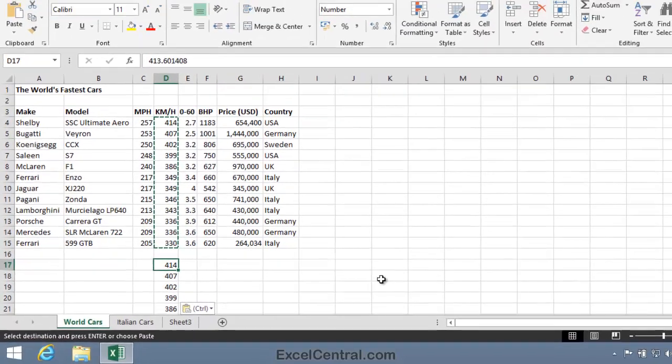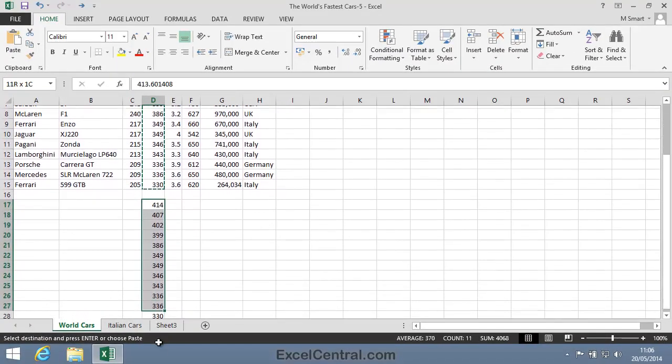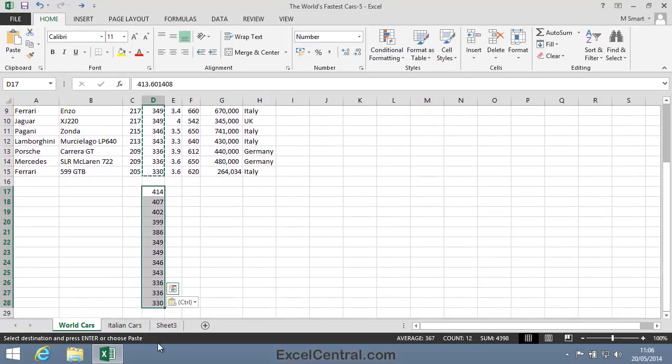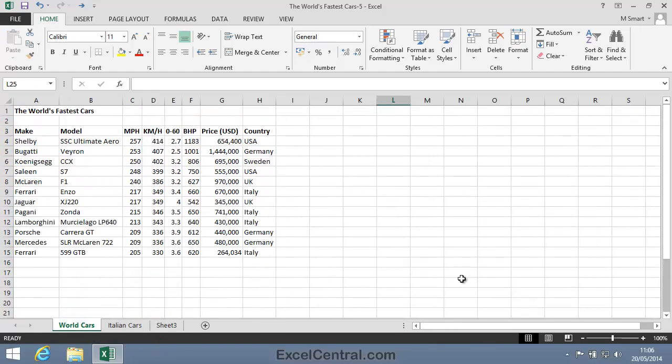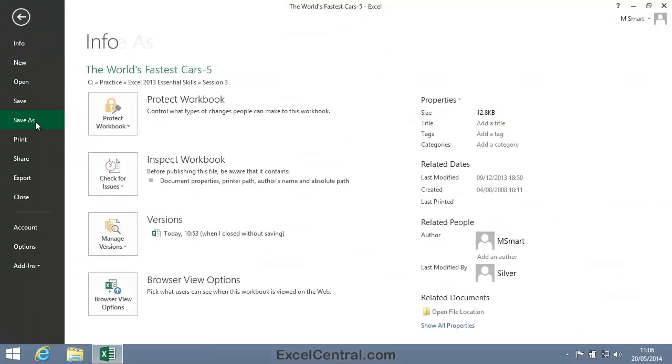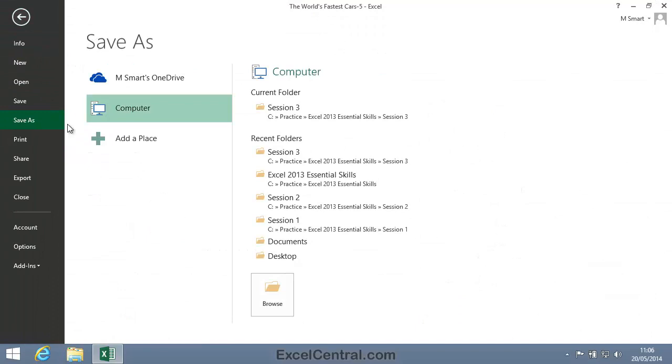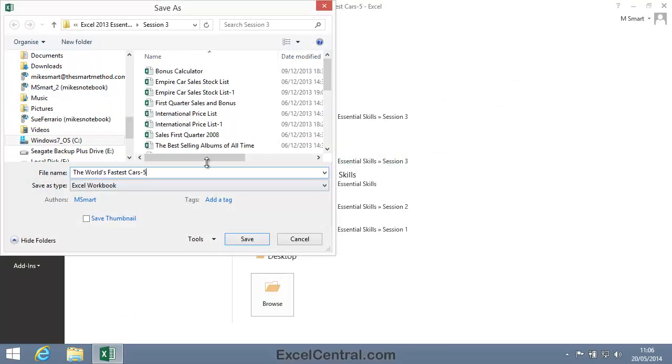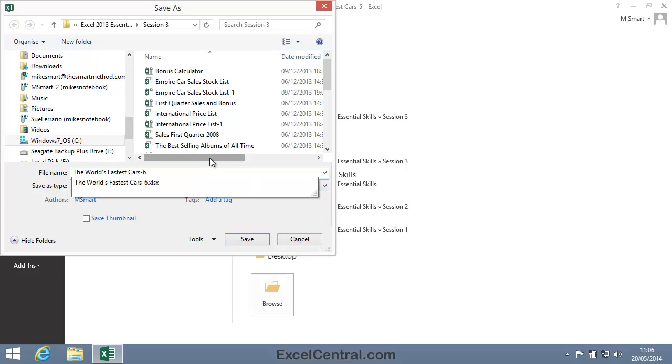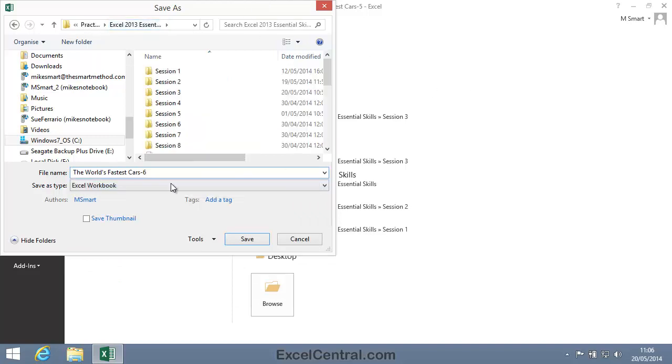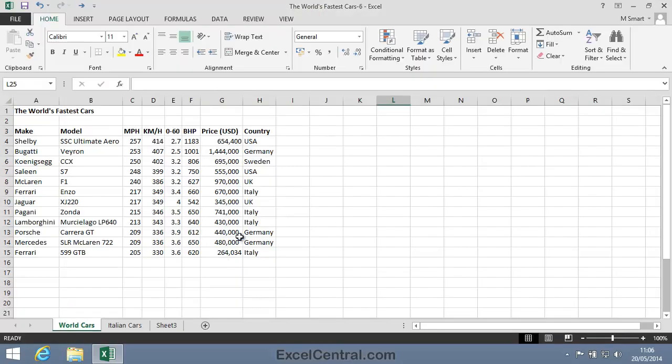I'll just tidy up this worksheet now by removing those Values that I pasted, because I don't need them anymore. And I'm going to save my work with the new name, The World's Fastest Cars 6. And as usual I'll save to the folder above my Sample Files folder. I click the Save button and you've now completed Lesson 3-5.